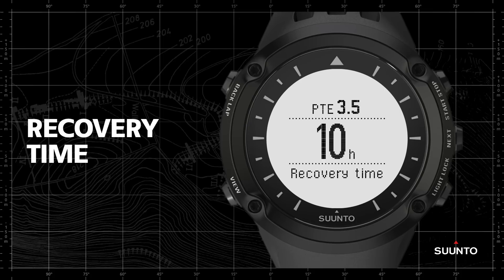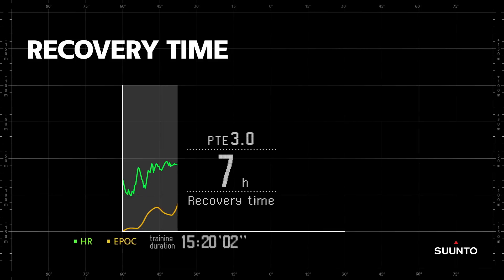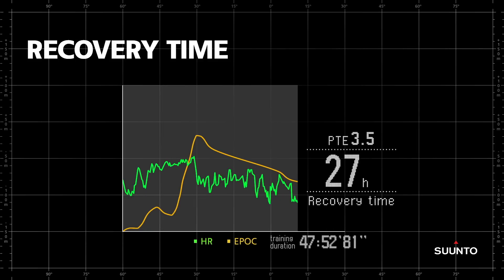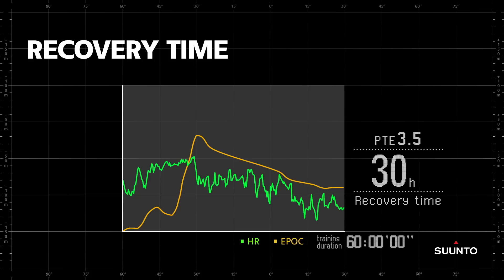Suunto Ambit's recovery time measurement is an estimate of how long your body needs to recover from a training session. The bigger the effect, the longer the needed recovery time. Unlike peak training effect, the recovery time measurement accumulates throughout the whole session, even at low intensities. Recovery time tells you more about the effect your training has on your base endurance and is therefore a very useful addition to the peak training effect measurement.